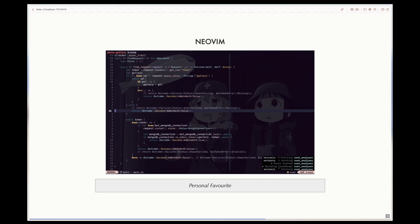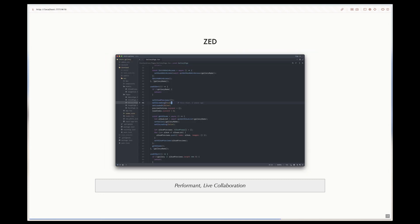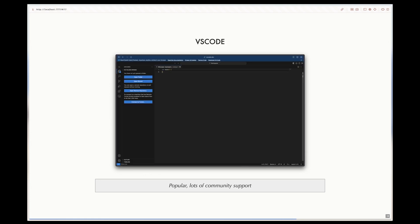With NeoVim being my personal favorite and being a terminal-based text editor, Zed being very performant and good for live collaboration, and also VSCode being very popular with a lot of community support in the form of community extensions.